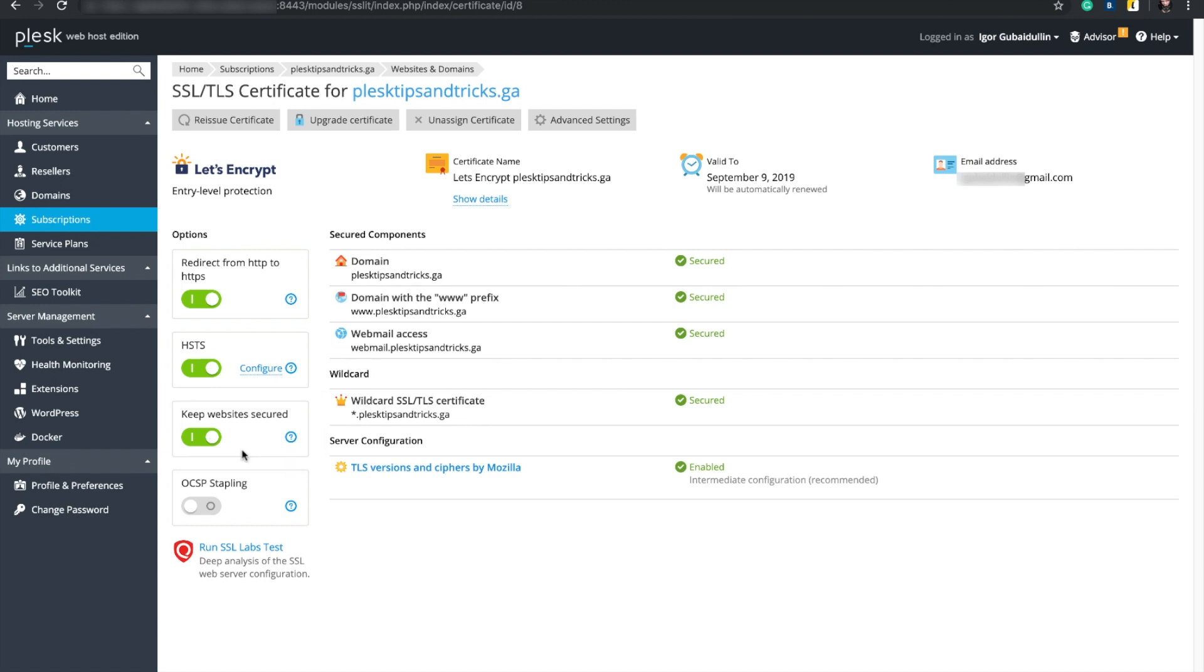The last option, OCSP stapling, enhances the privacy and improves the website performance. The web server will request the status of the website certificate from the CA instead of the visitor's browser doing so.